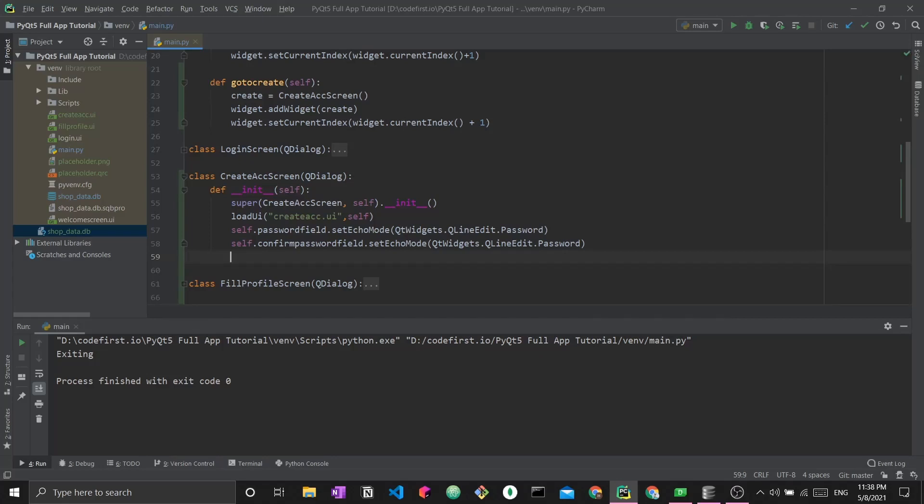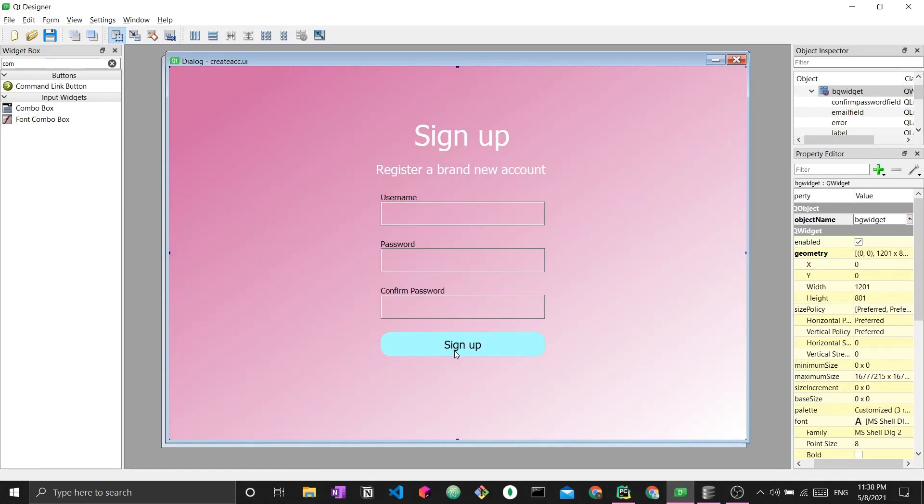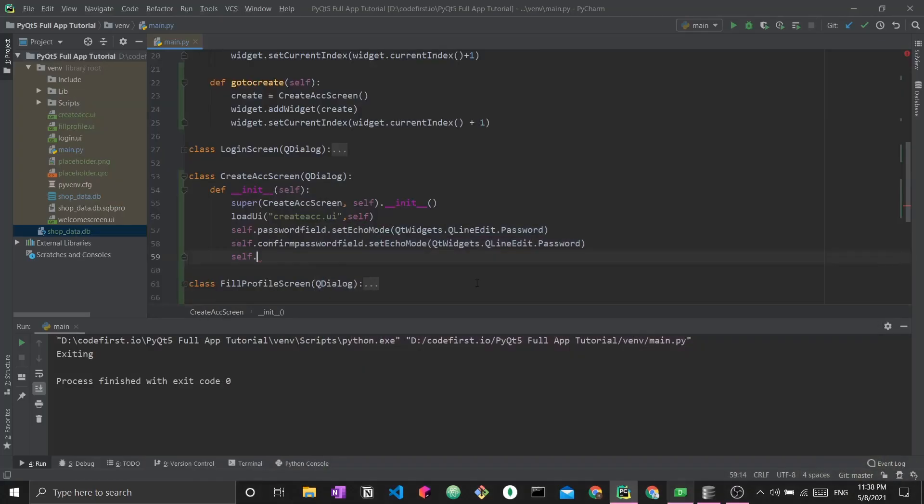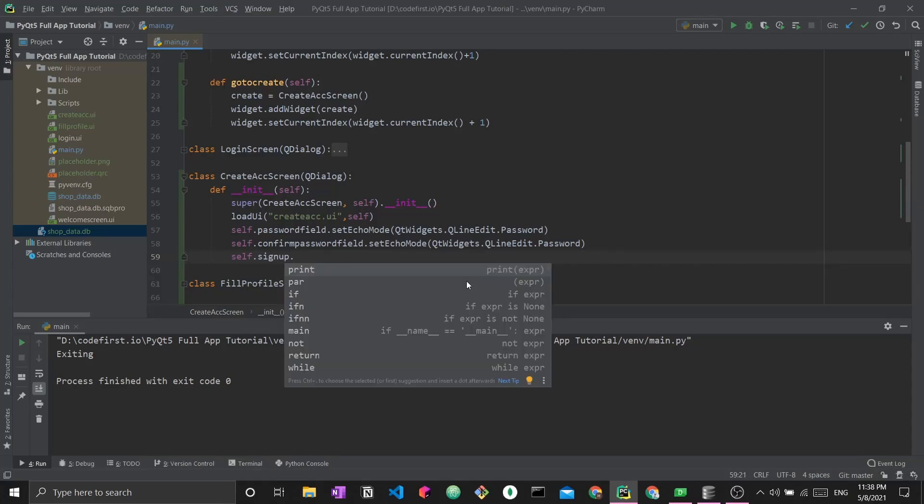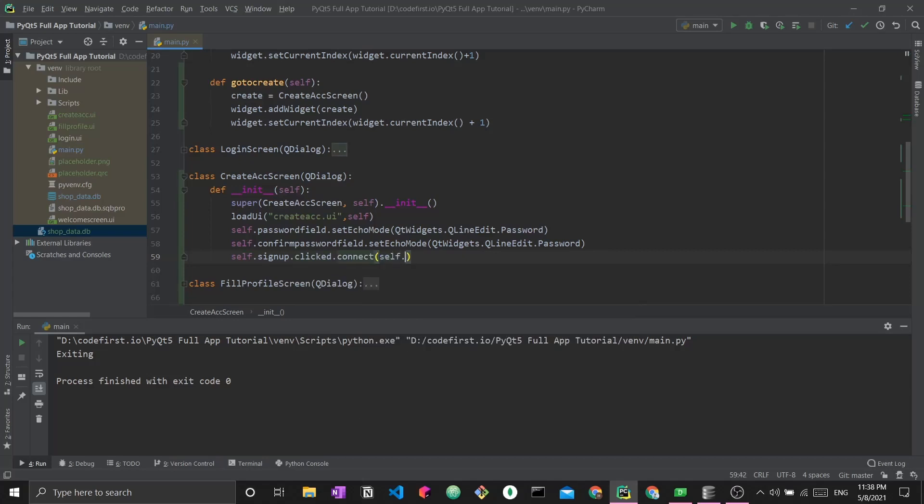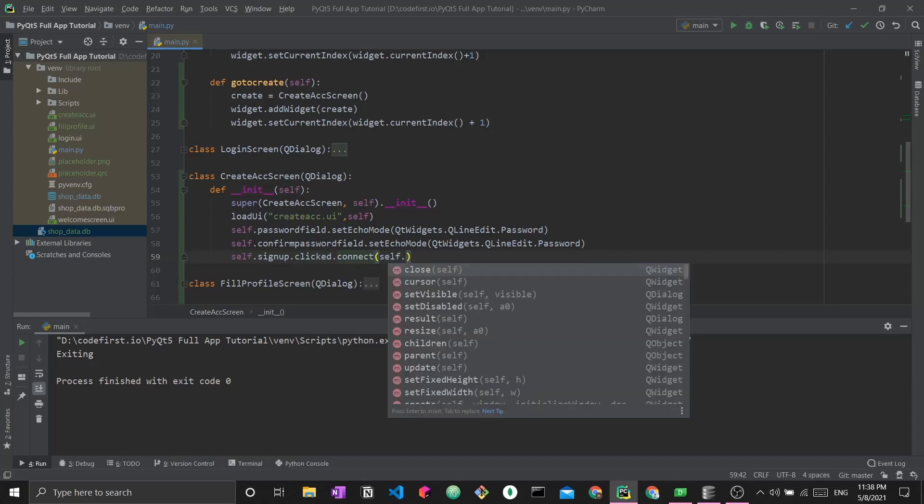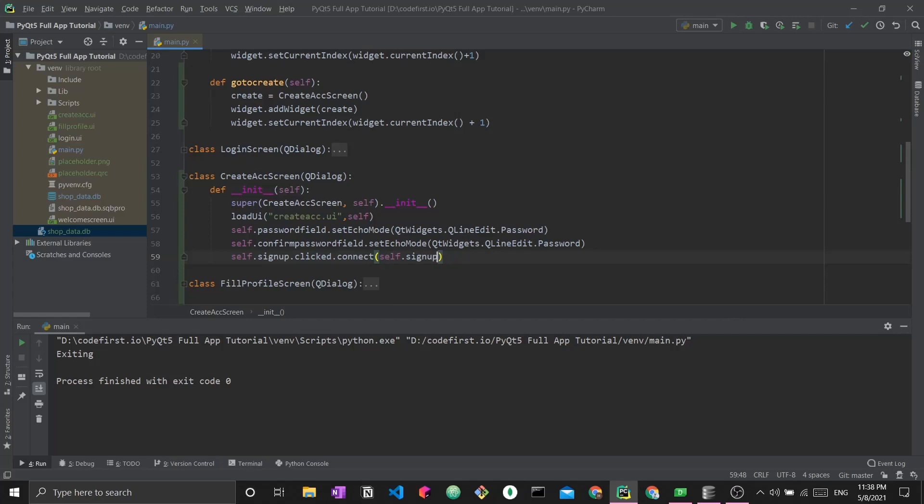The next thing we want to change is what happens when this button is clicked. Let's check what this button is called. This button is called signup. We can access the signup button using the self keyword because this load UI function has loaded our UI file into the Python class. So we say self.signup.clicked.connect to a function called self.signupFunction.